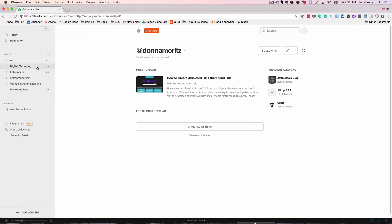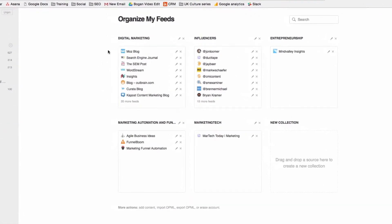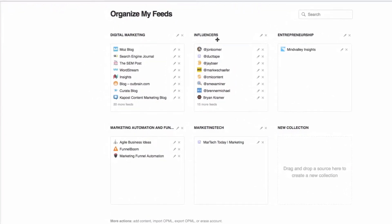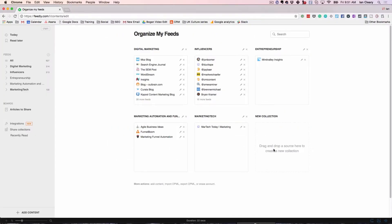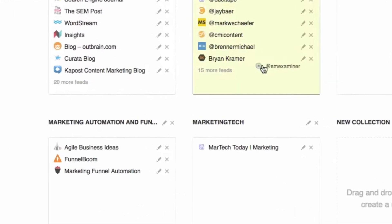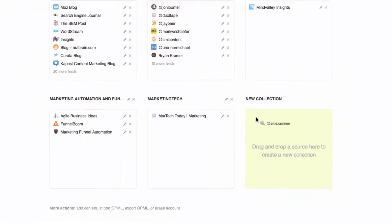So how do you organize things into collections? You go into this section here and here are all my collections — digital marketing, influencers, entrepreneurship, etc. I can change collections by dragging feeds into a new collection.